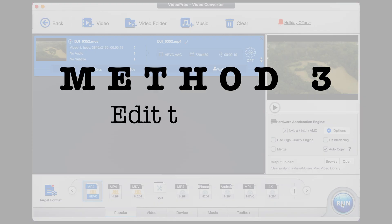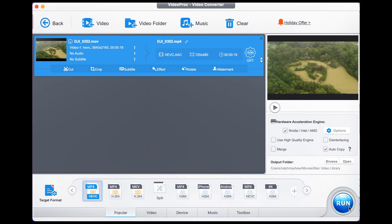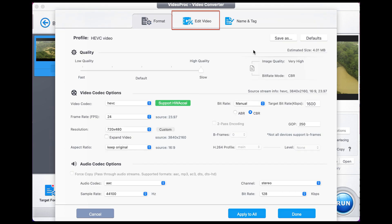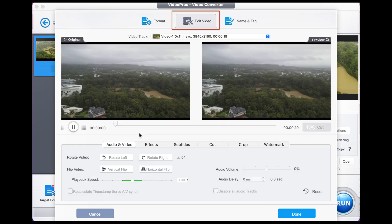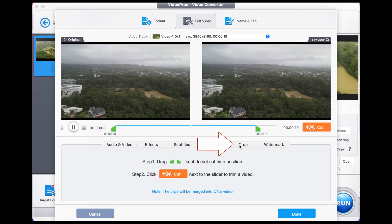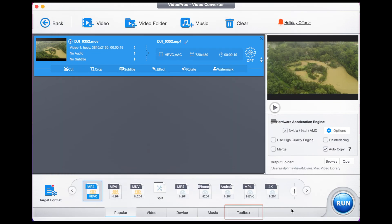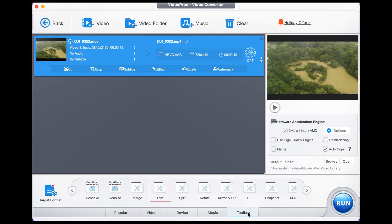Method three is to edit to reduce the MOV file size. Cutting unwanted parts or cropping a video will make the MOV file smaller. Simply click on Codec Option again, head up here to Edit Video, and you'll have a number of different options to choose from. You can cut, you can crop, and if you head out of there once you're done and select Toolbox, that will give you the option to trim the video or to split the video — choose them by double clicking.